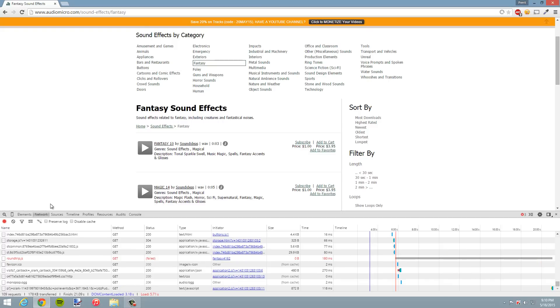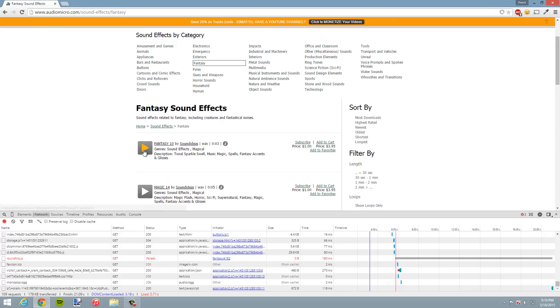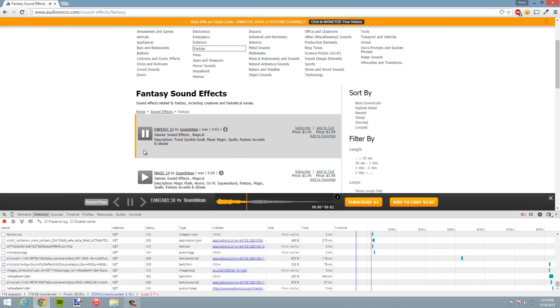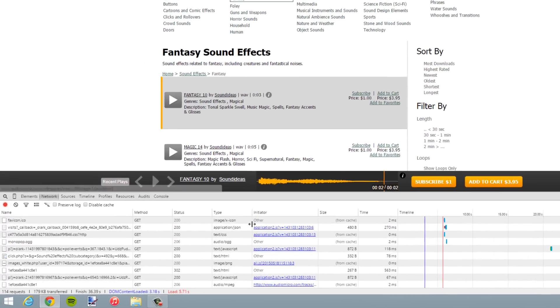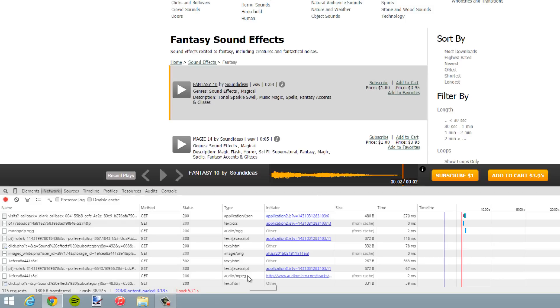So I've just refreshed it and I'm on the Network tab. Now I'm gonna go ahead and play the sound again. If it's a video or sound or something else, you're gonna want to make sure that it's active so it shows up here. So I'm gonna hit play, and as you can see, more elements pop up. Sure enough, as you can see here under Type, it says audio/mpeg.